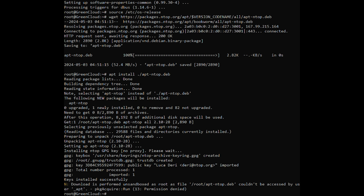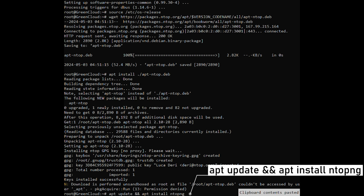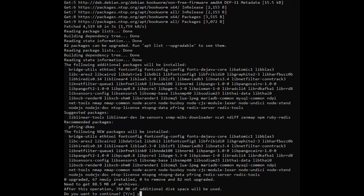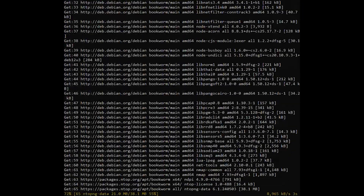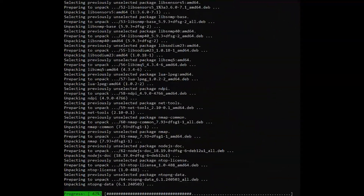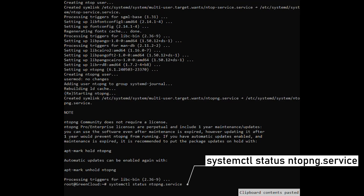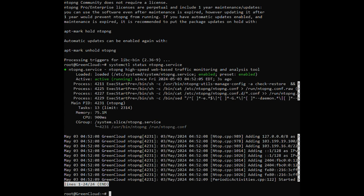With the repository added, let's install the ntopng package. Check the service status to confirm it's running, then check the ports used by ntopng.